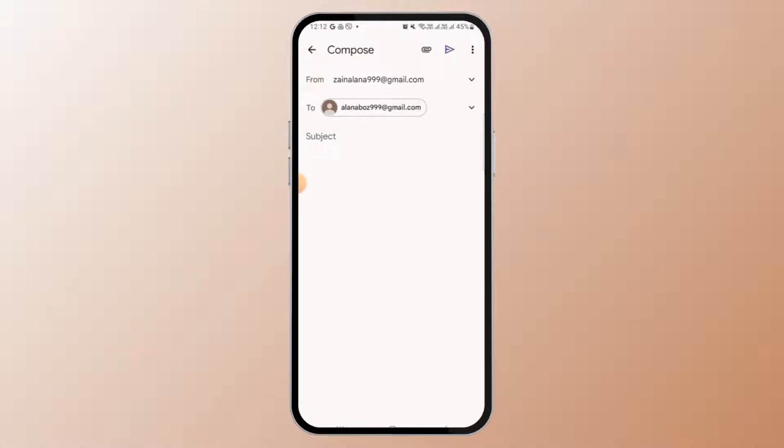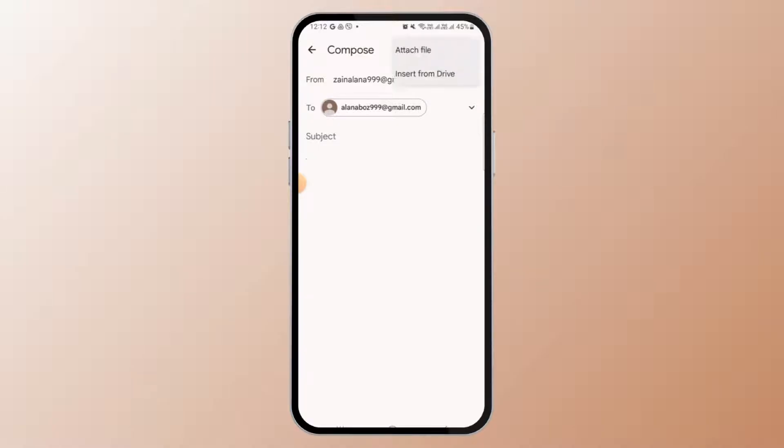You want to tap on the paper clip icon which is at the top of your screen. So here you have two options: one is to attach file and the second one is to insert from drive.